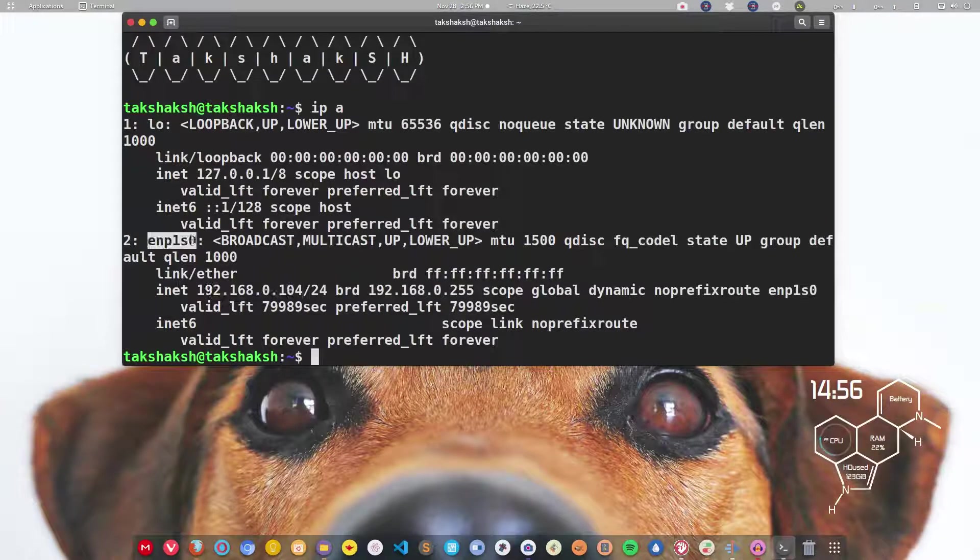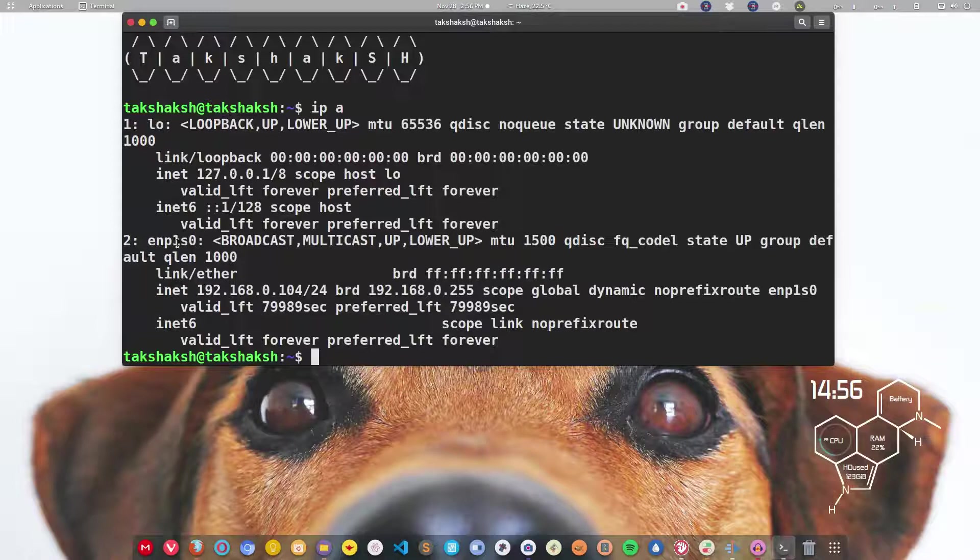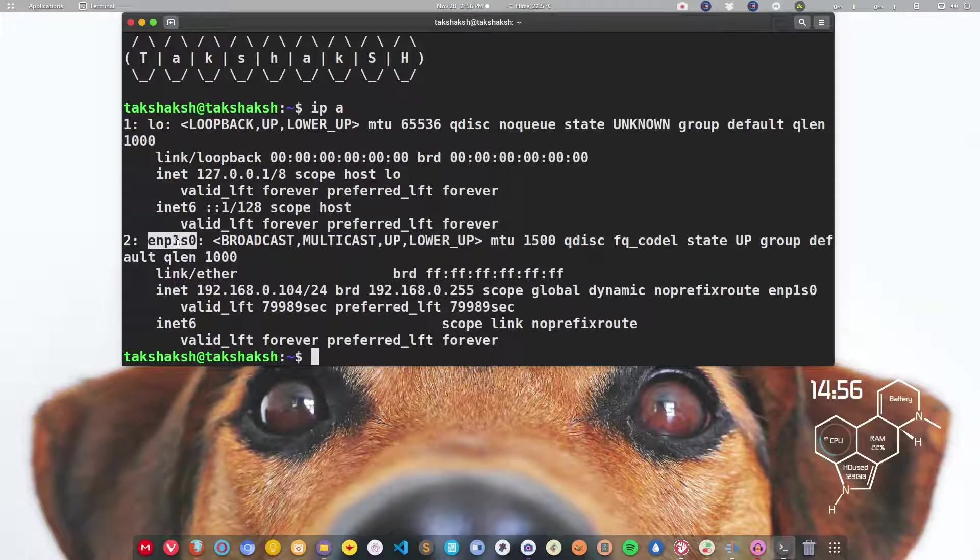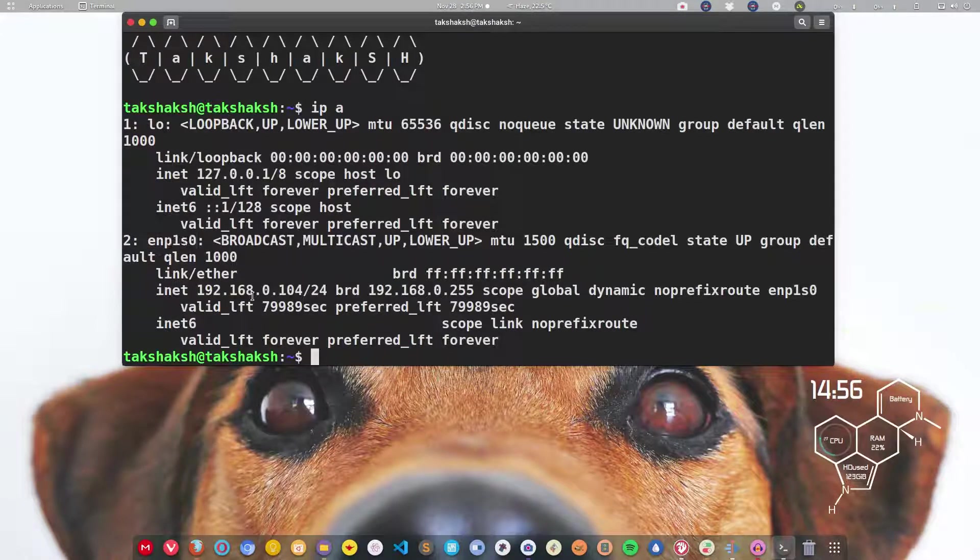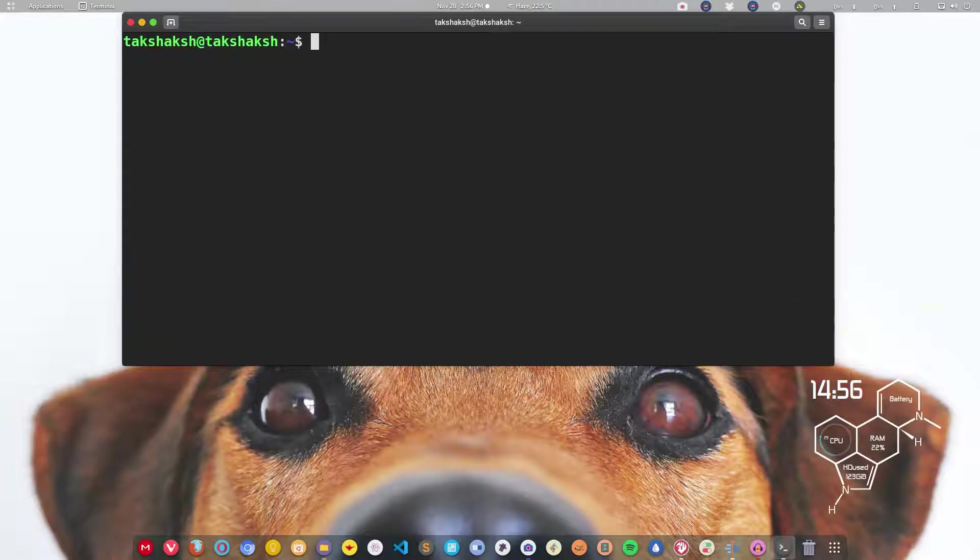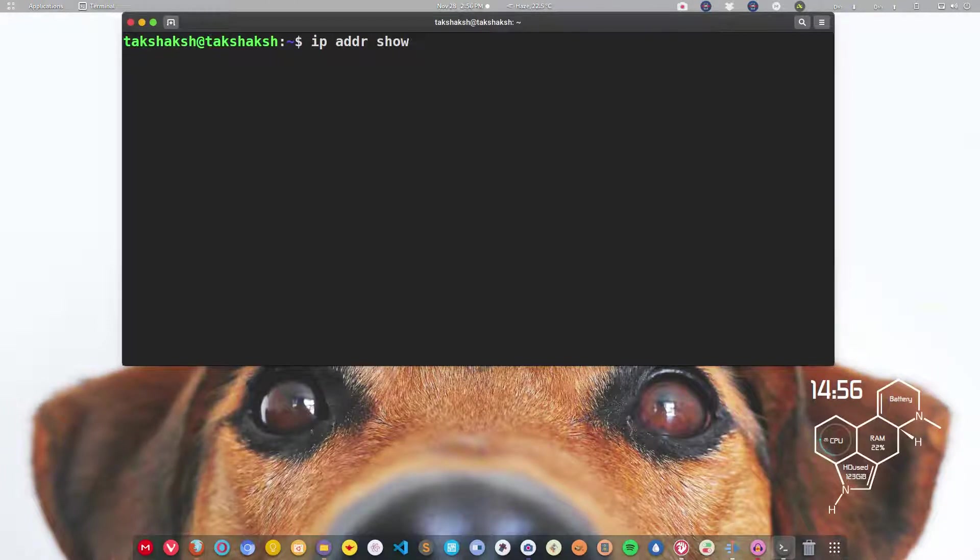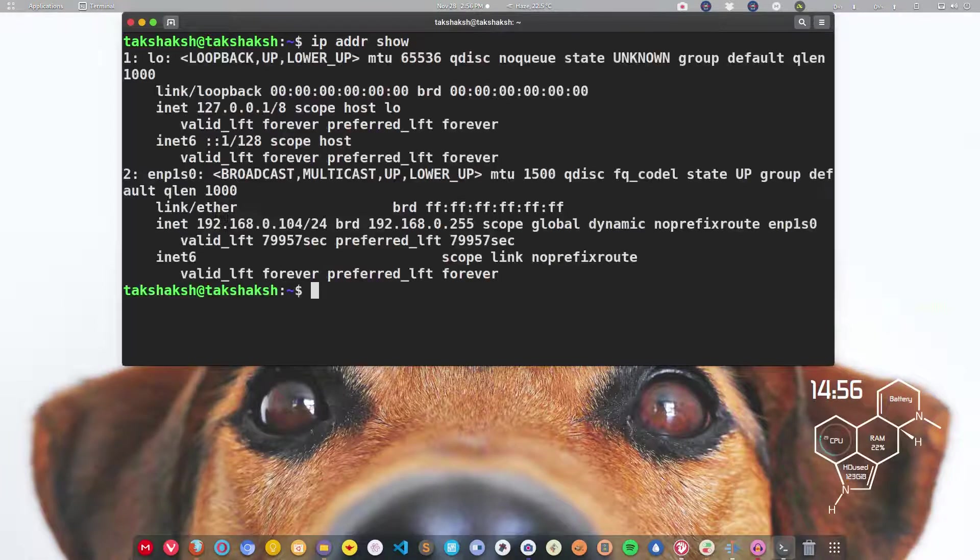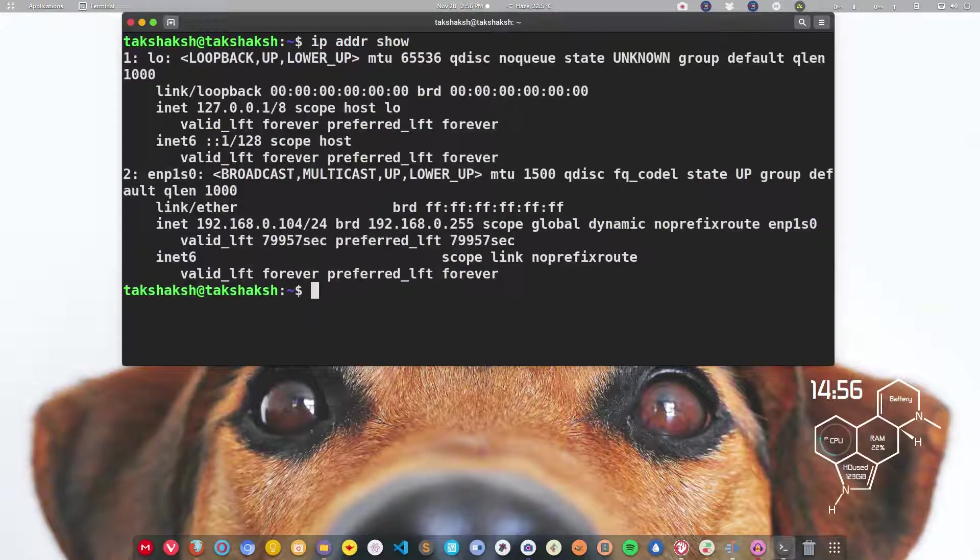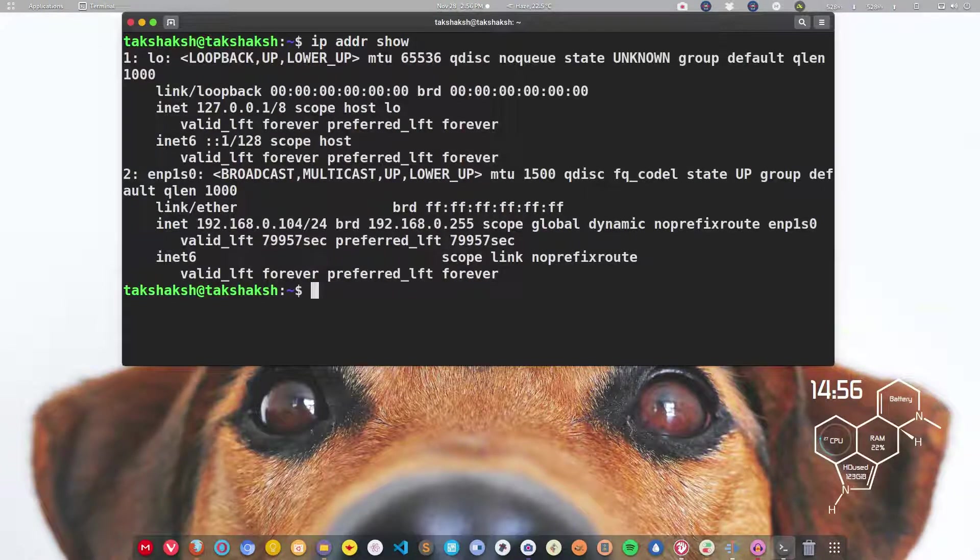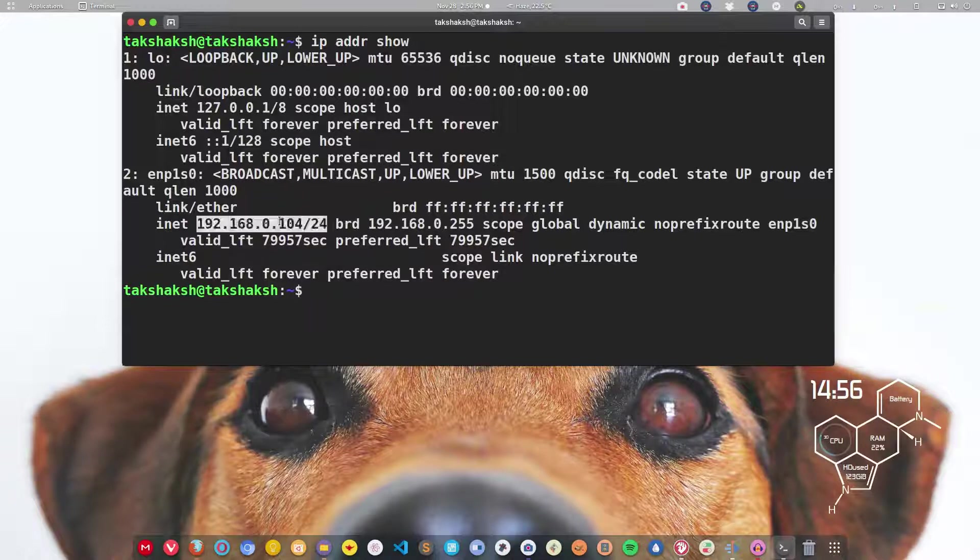Let me clean the terminal and show you another command. You can type IP addr show. This is the long version actually. You can type this long command or you can simply type IP space A, and you get the same result.